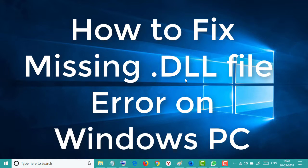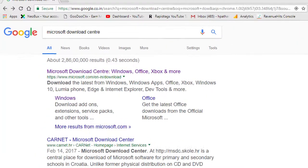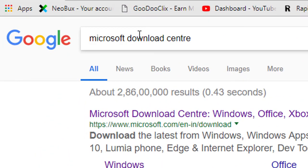Hello everyone, welcome to this channel. In this video I'm going to show you how to fix all DLL file missing errors in Windows PC. First, open Google Chrome or any web browser and type in the search box.